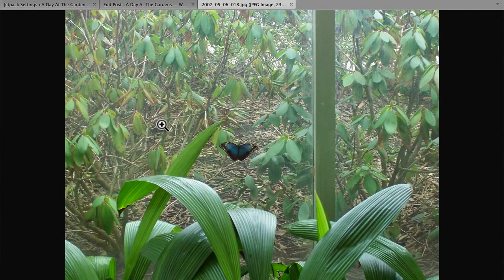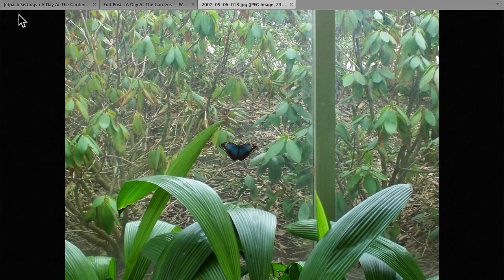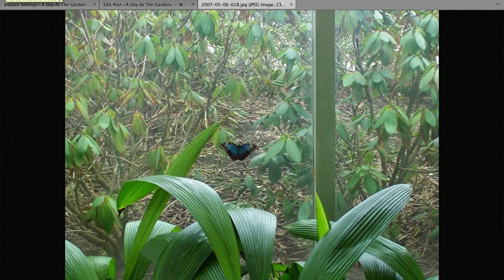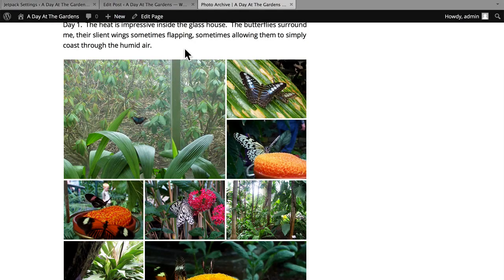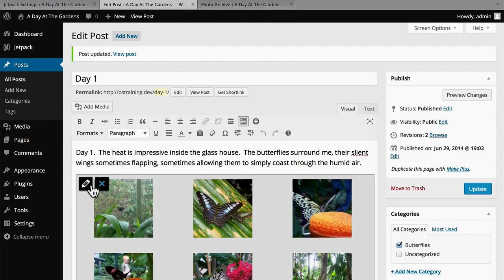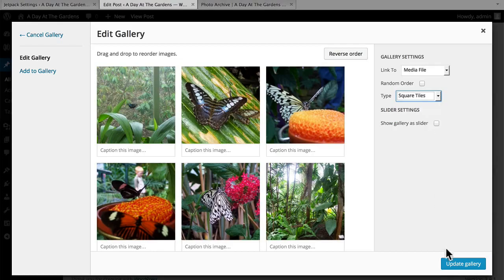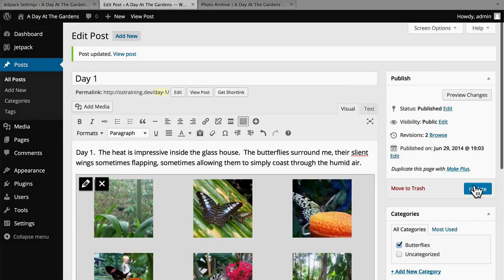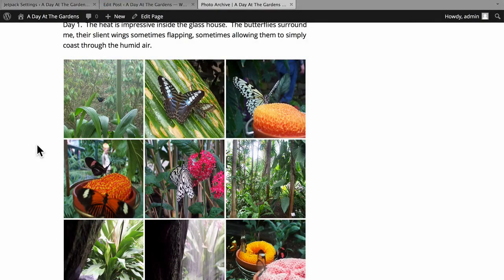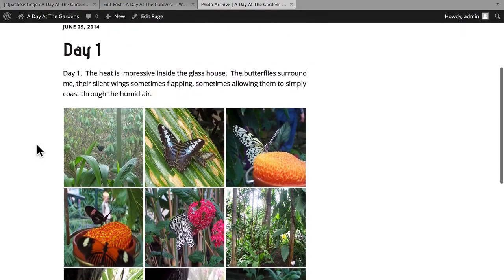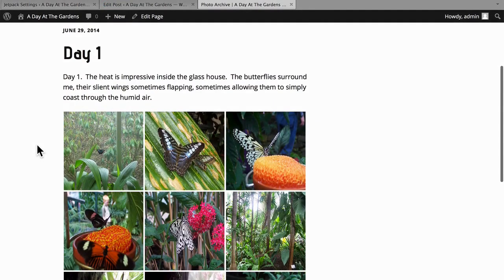Now when I click, it goes to that. Let's see if we can change that also. Let's try Square Tiles. Now it's similar to the way it was in the beginning, but it got rid of some of the space between.